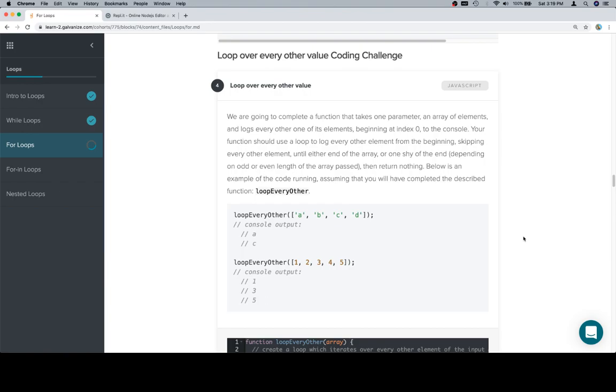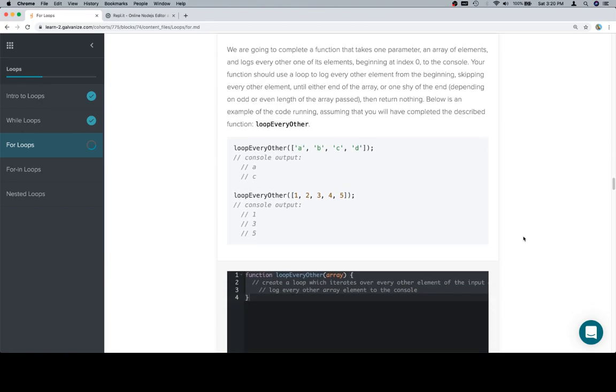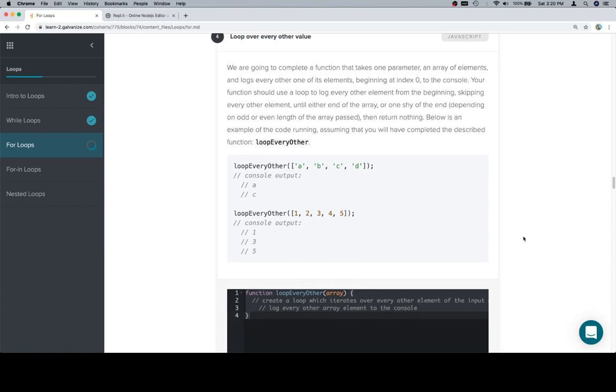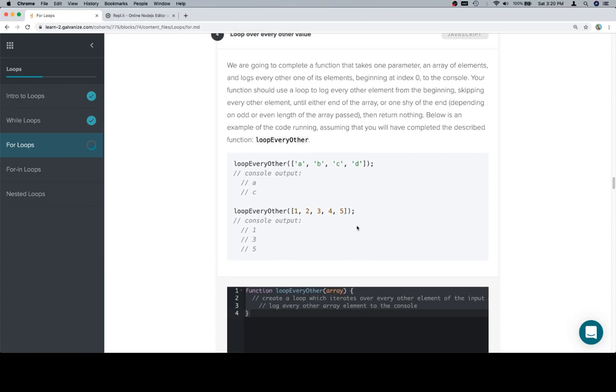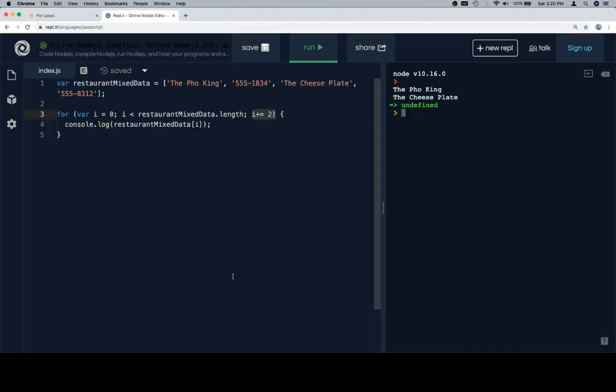Below is an example of the code running, assuming that you will have completed the described function, loopEveryOther. Now you'll notice that this doesn't say if you have to use a while loop or a for loop, and it's because I didn't put a test in there to test either one. What we're showing is that it doesn't really matter if you use a for loop or a while loop in situations like this.